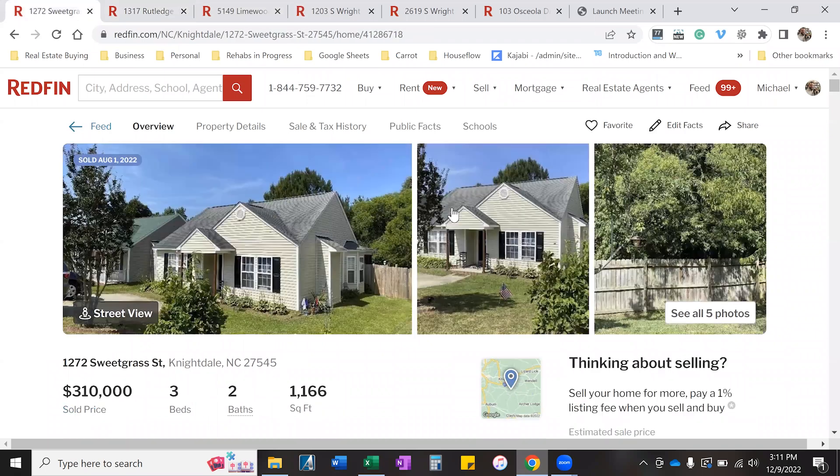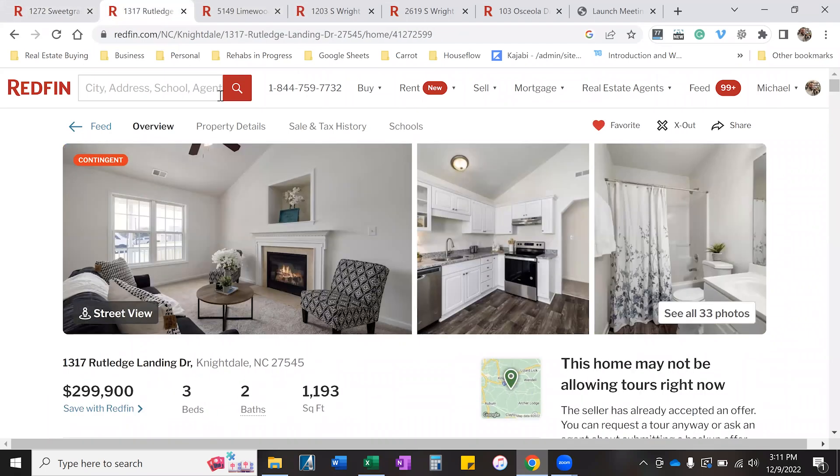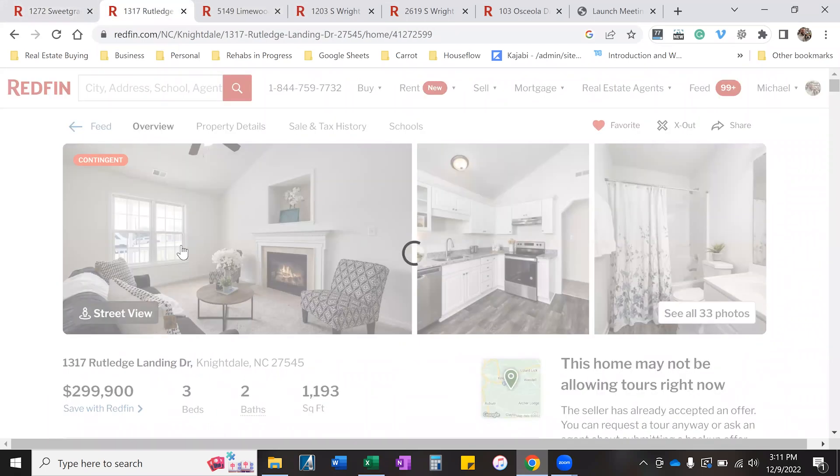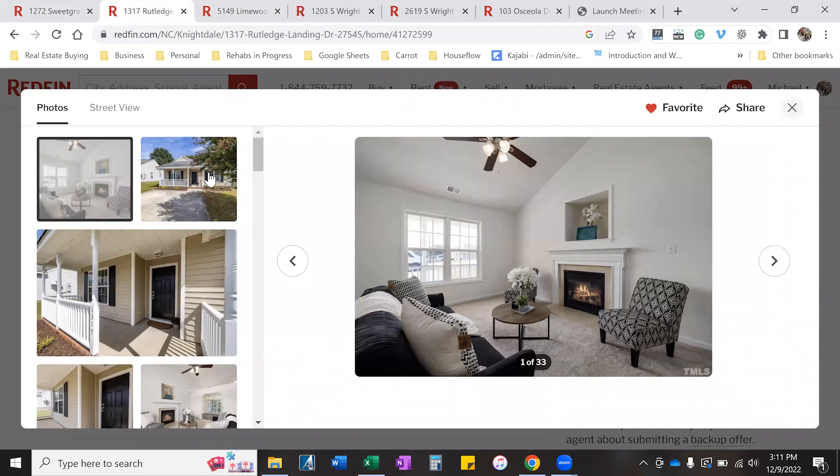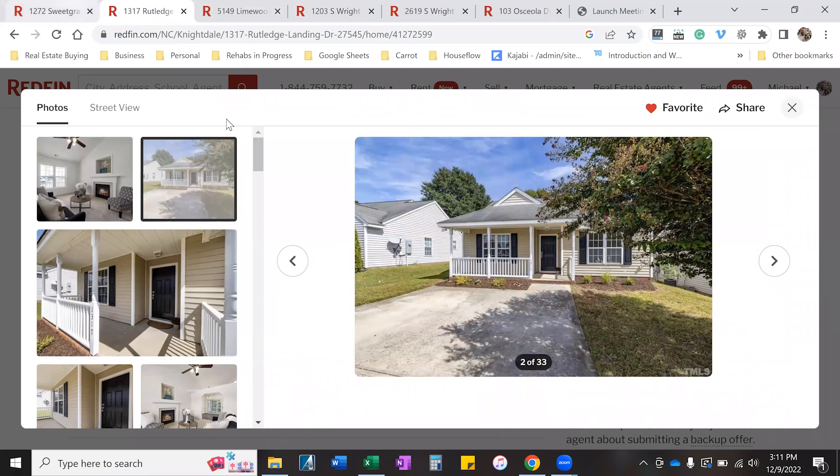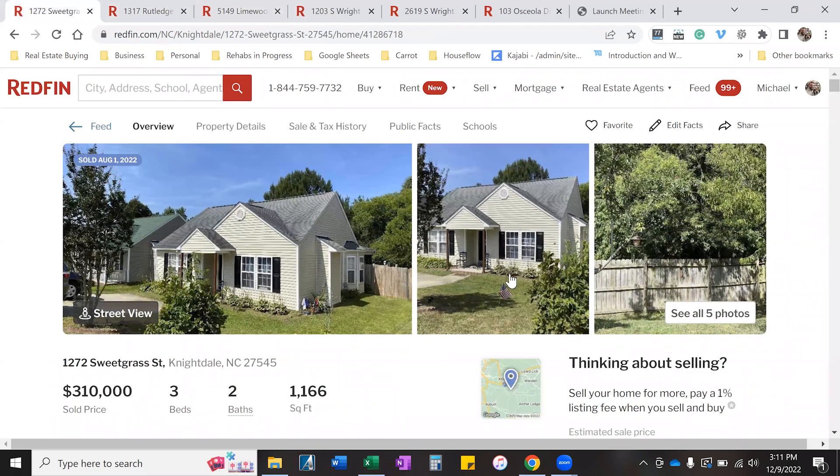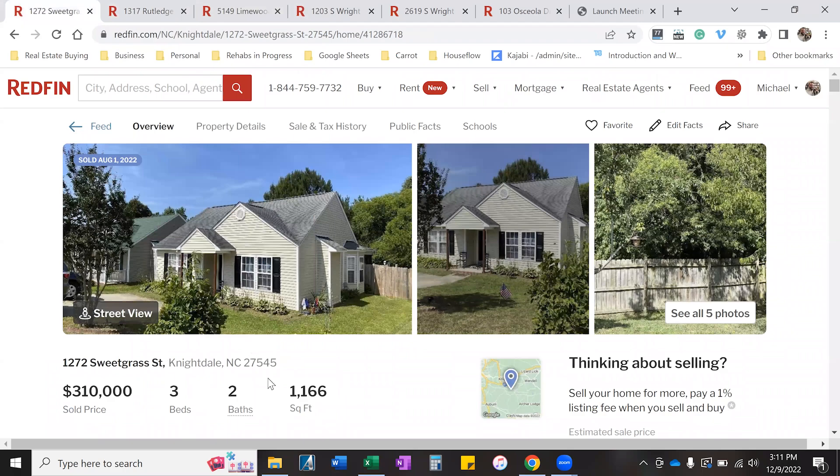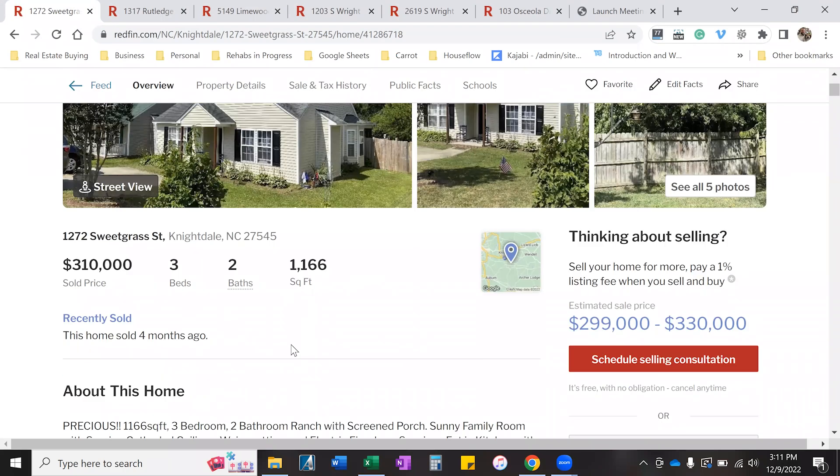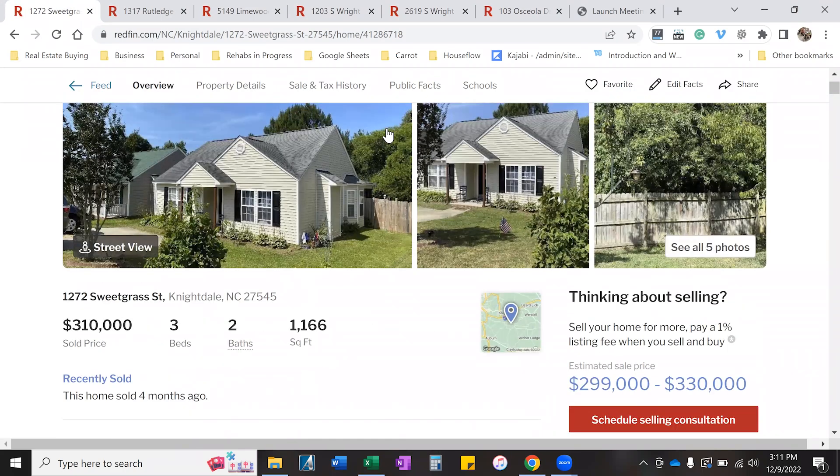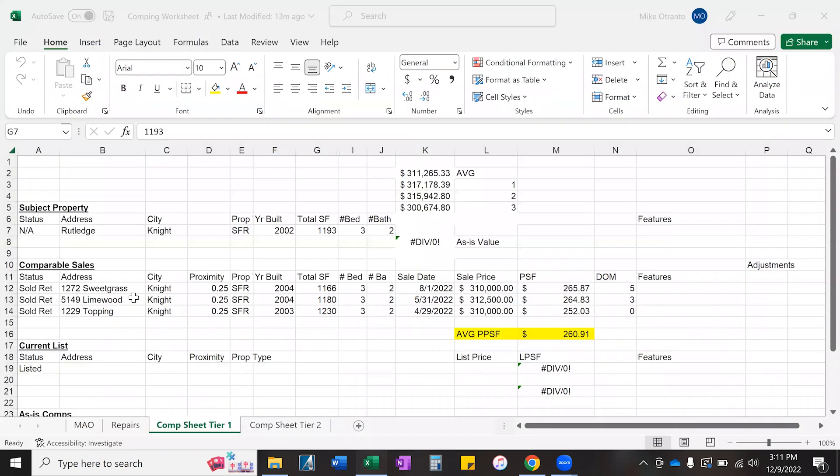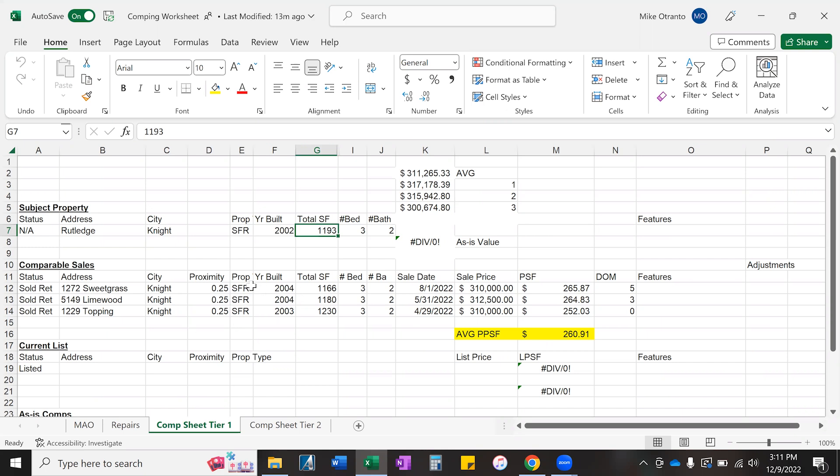Three beds, two baths. Let's go to Sweet Grass, which is this one. Now how does this house compare to my subject? If you look at the exterior, it's a ranch, it's very similar. So this is a good comparable: vinyl siding, three bedrooms, two baths, 1166 square feet, sold at $310. I'm going to take the address, city. It's within a quarter mile—ideally we want as close as possible. Quarter mile is great; we want to stay within one mile.